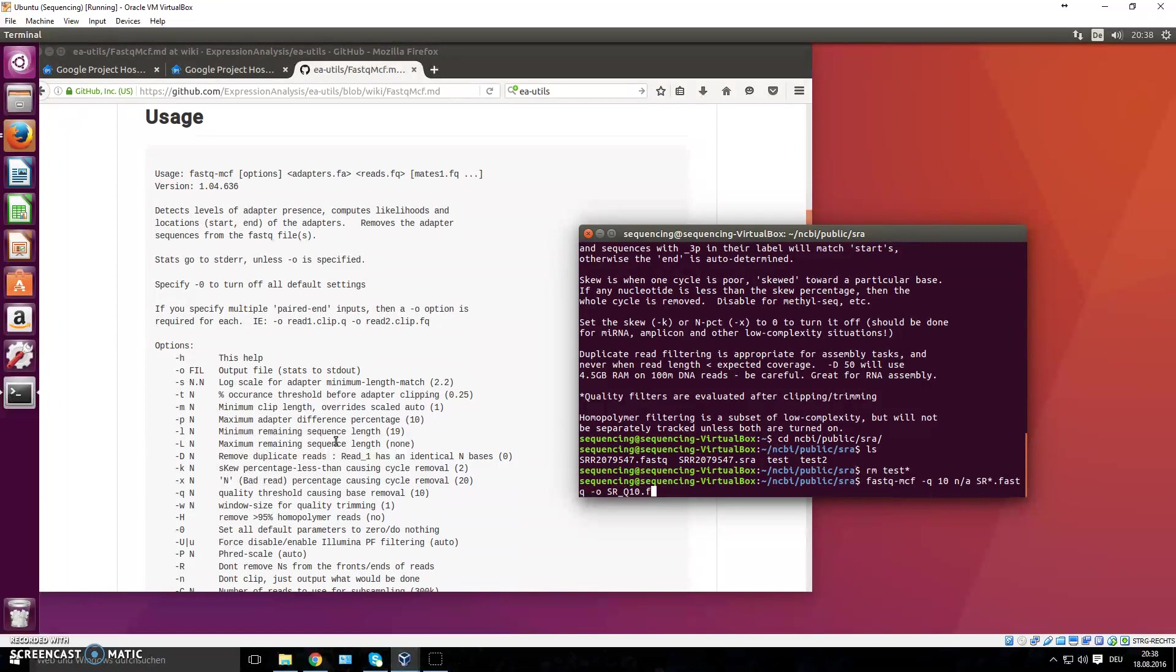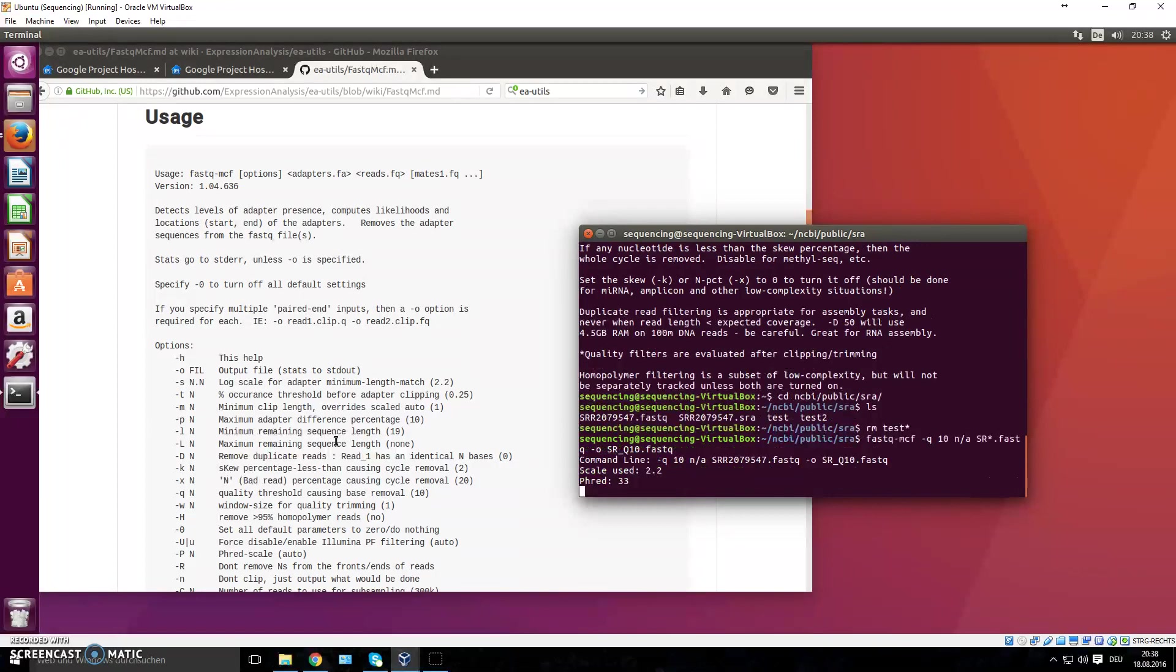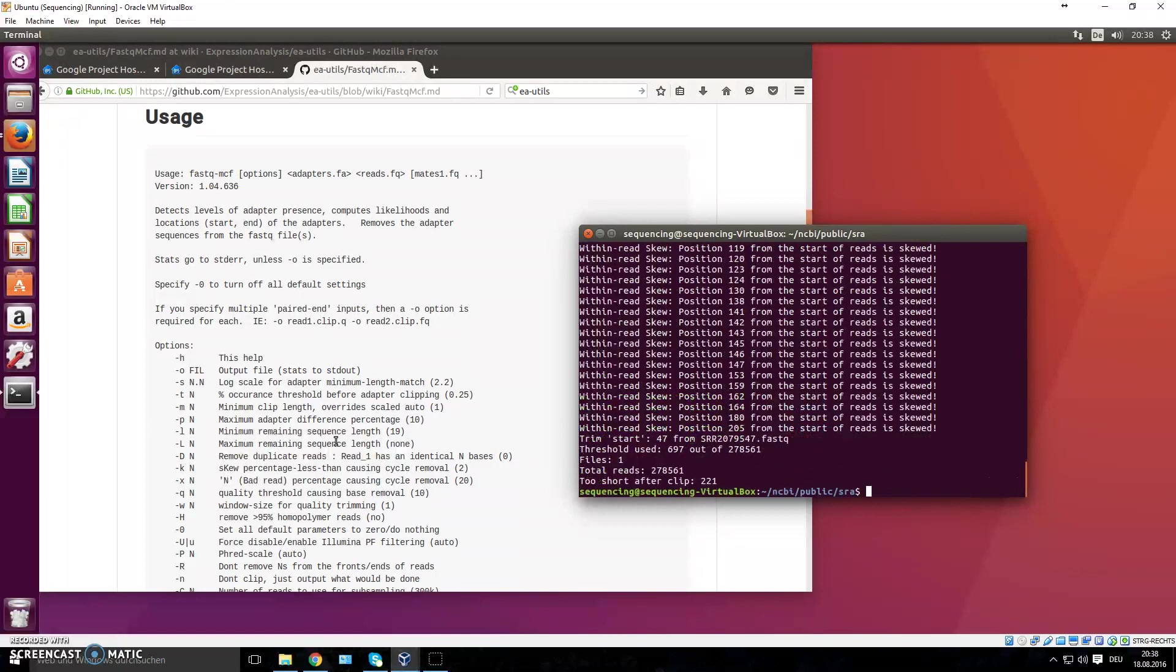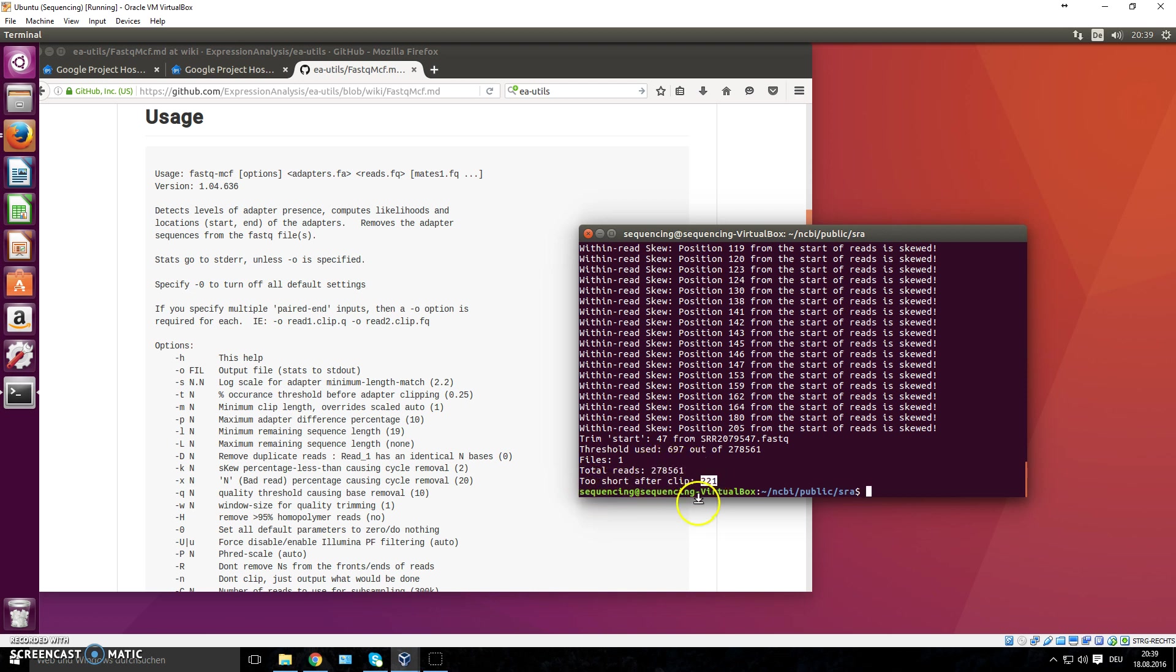You don't have to write '.fastq', by the way, but you can. It helps you sort of identify your files. And press Enter. Now it will run this program, and it will tell you, for example, this is how many reads you have now, and this many reads were too short after clipping, so they have been removed. And we can now look at these two.